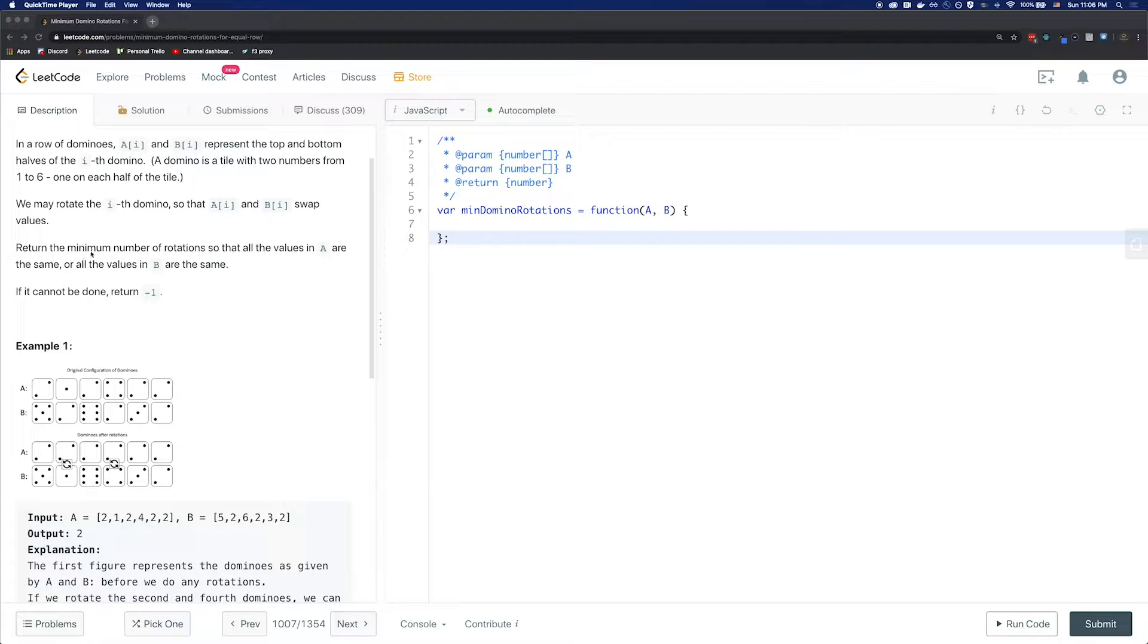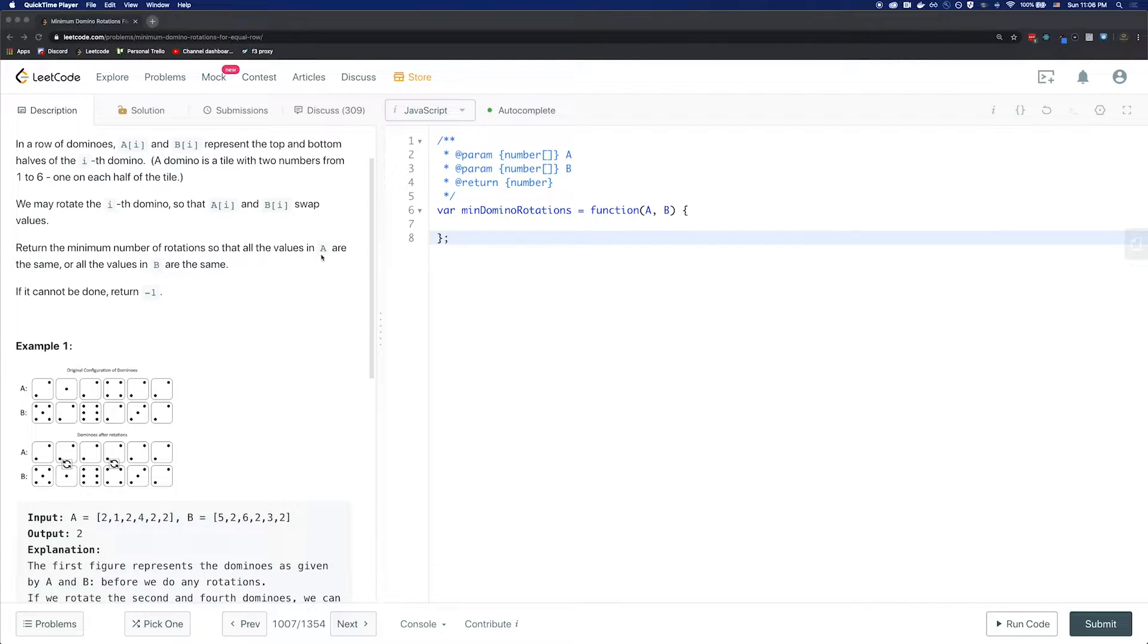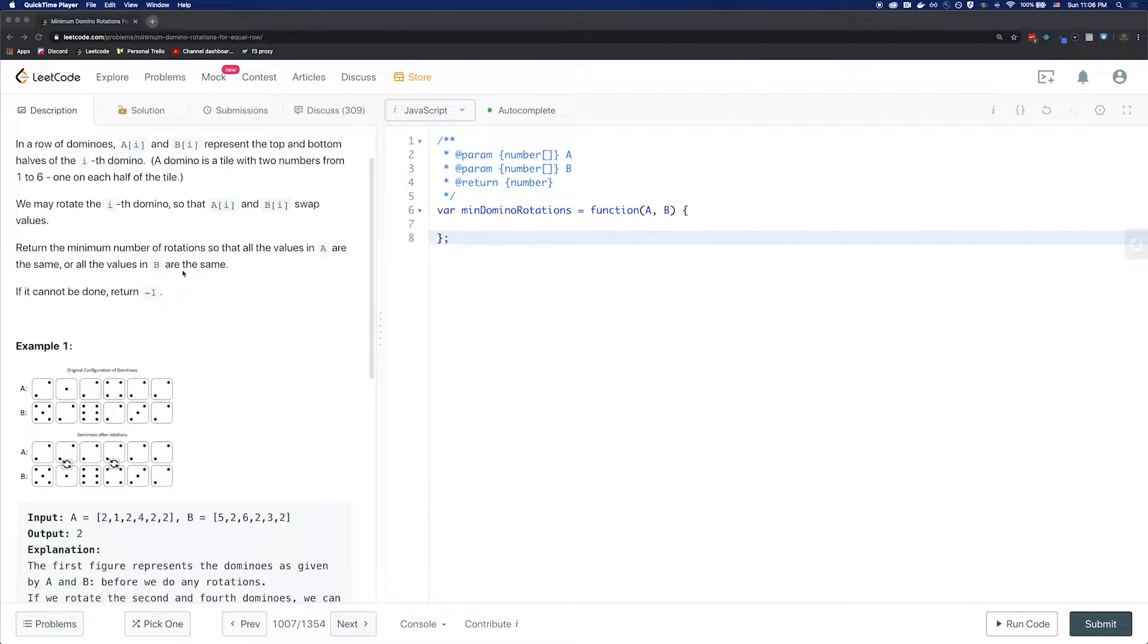Return the minimum number of rotations so that all the values in A are the same or all the values in B are the same. If it cannot be done, return negative 1.